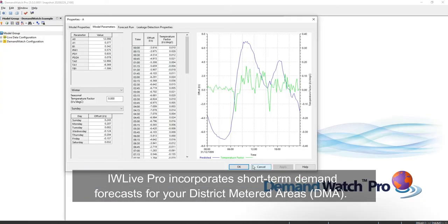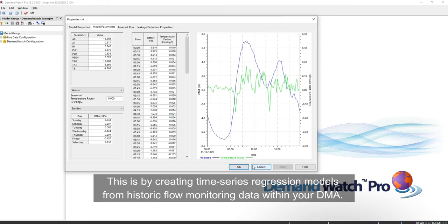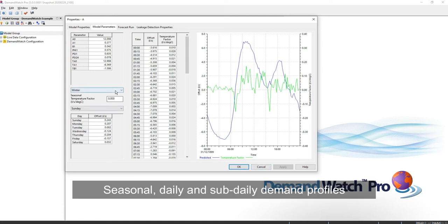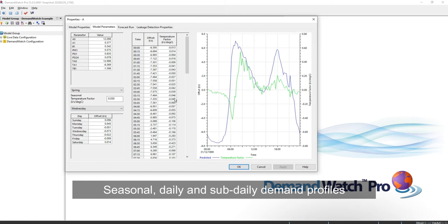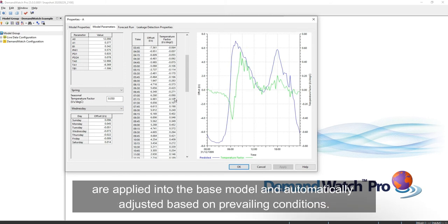IDW Live Pro incorporates short-term demand forecast for your district-metered areas. This is by creating time series regression models from historic flow monitoring data within your DMA. Seasonal, daily, and sub-daily demand profiles are applied into the base model and automatically adjusted based on prevailing conditions.